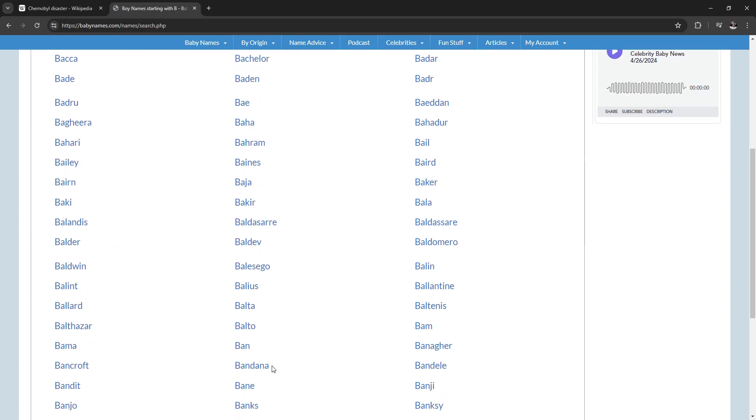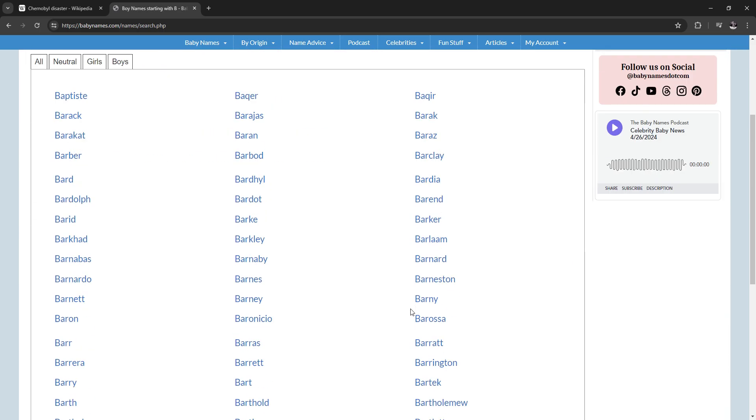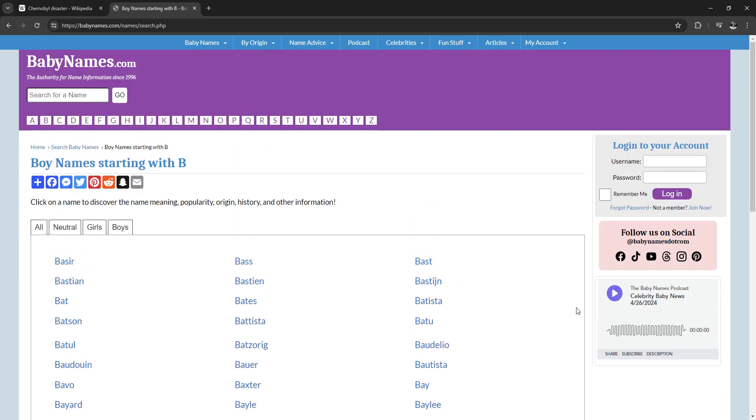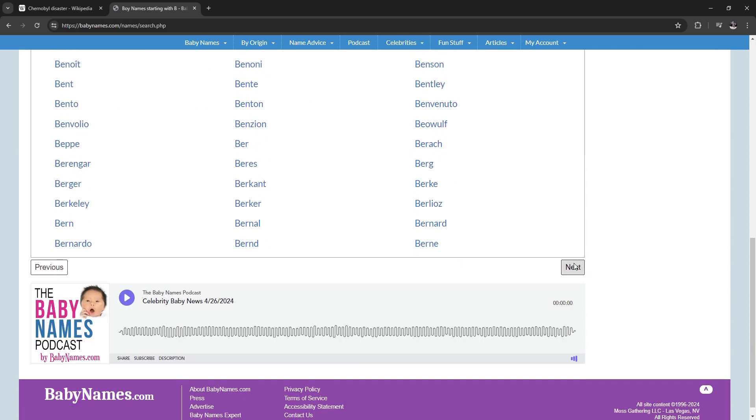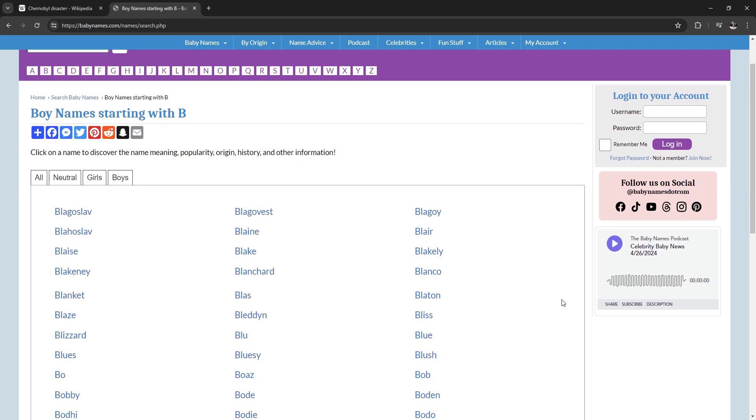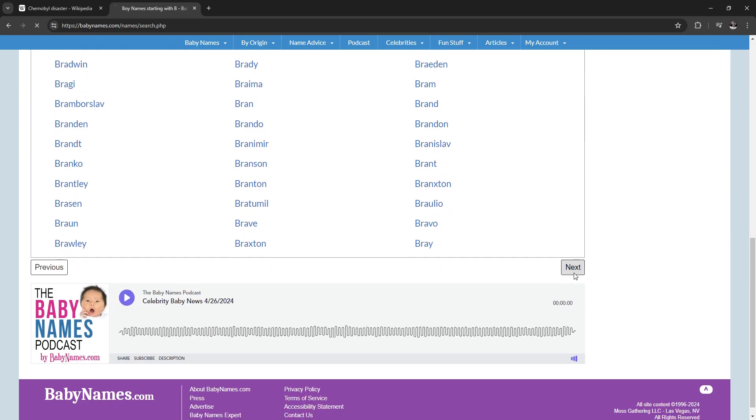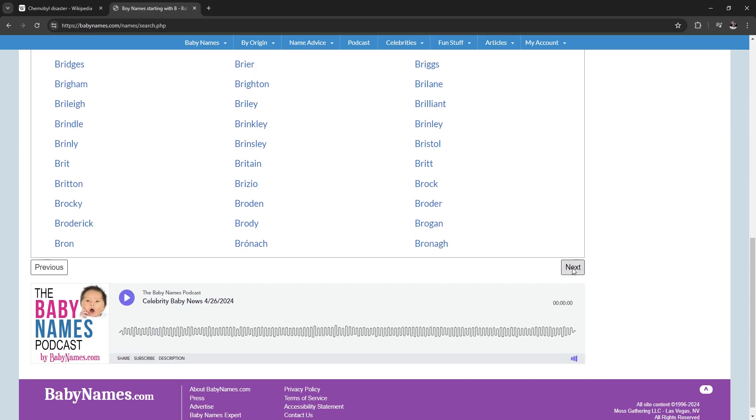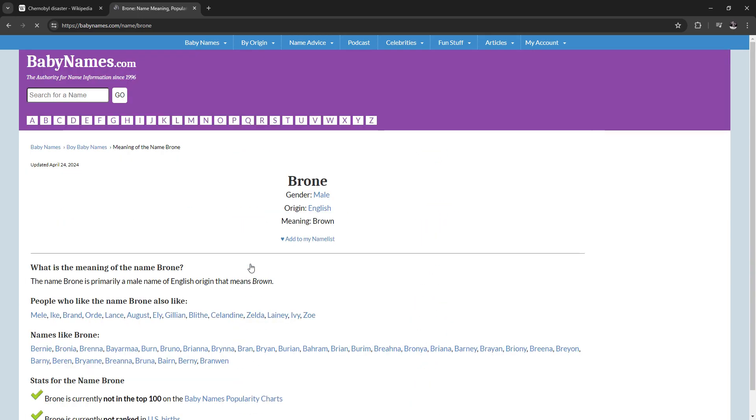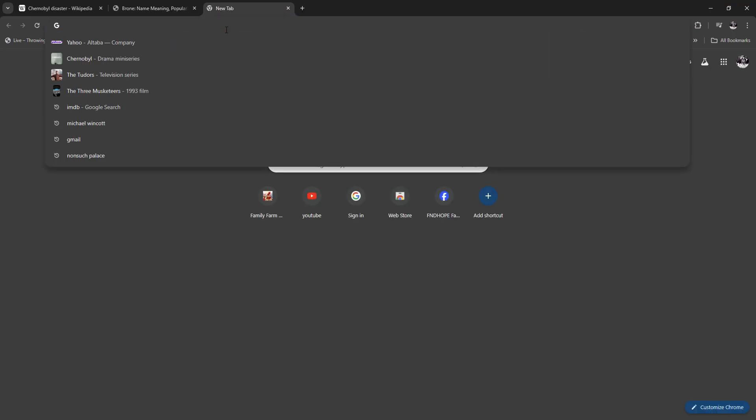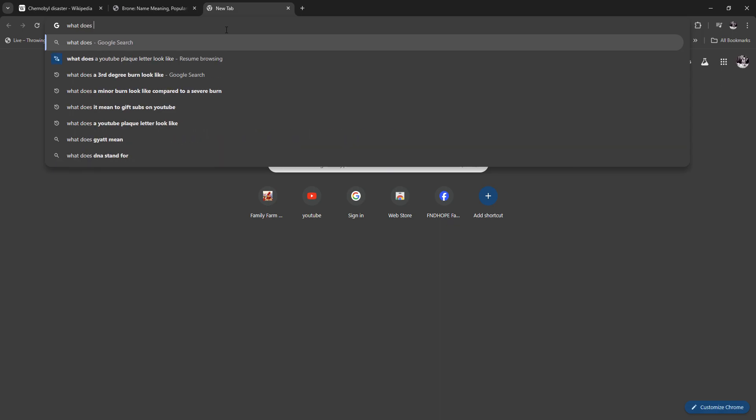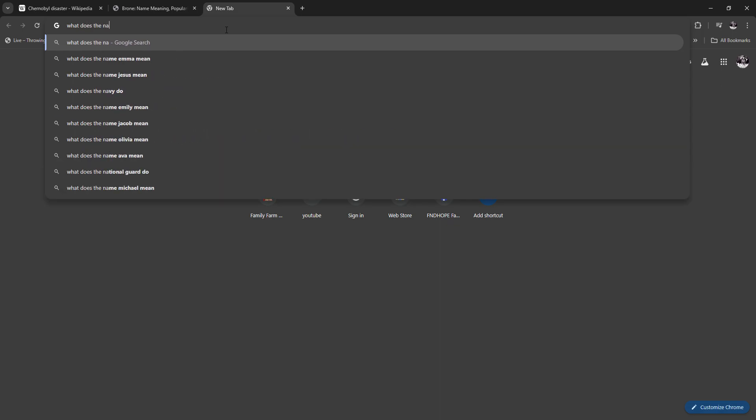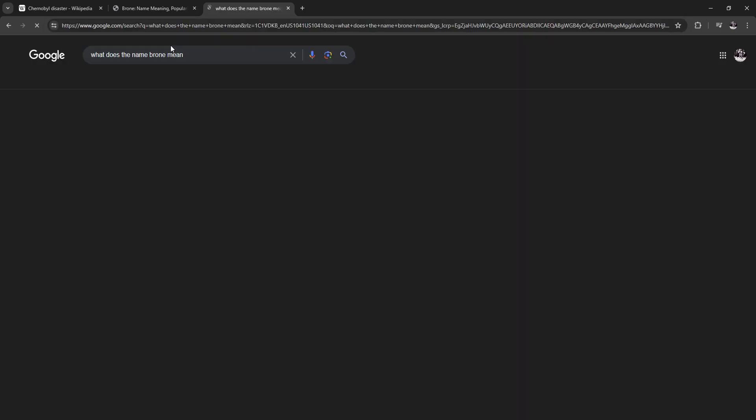It's actually kind of crazy because I came up with his name before I found out what it meant. What does the name Brone mean? Person of sorrow. Origin: Irish.